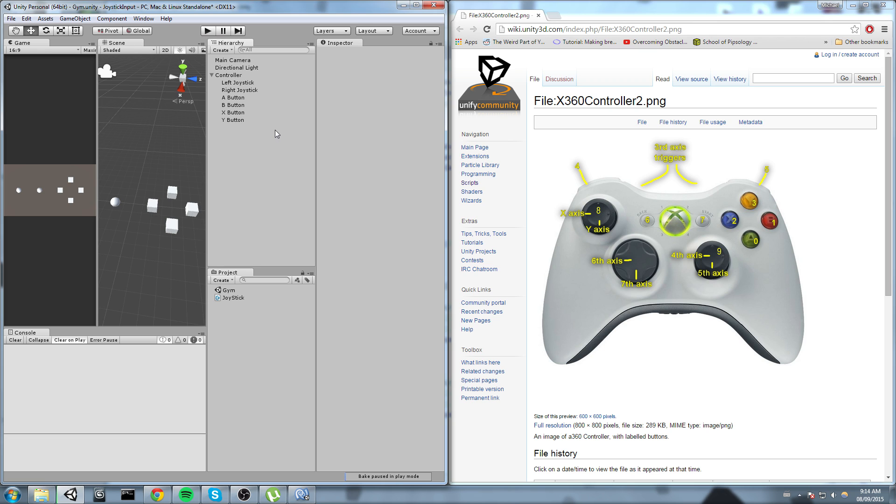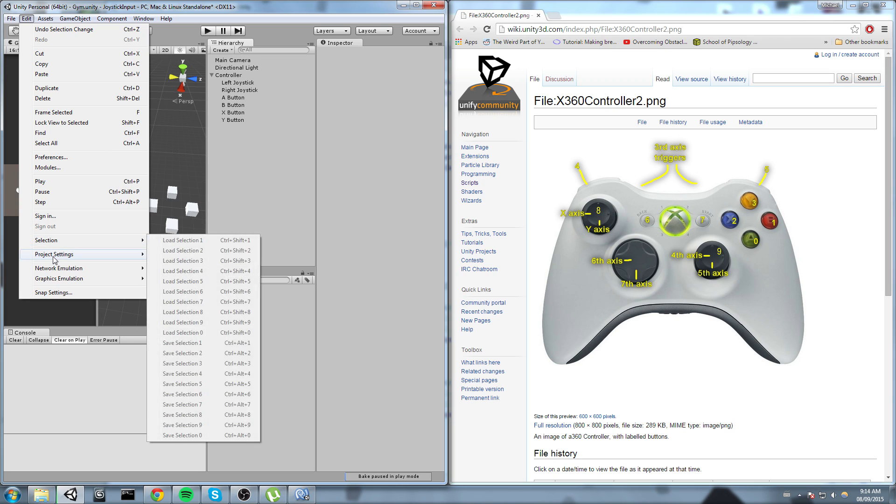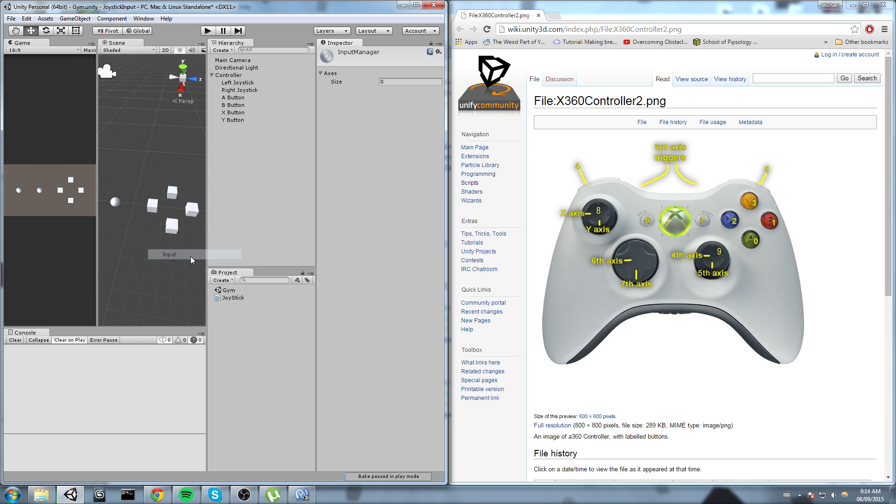So without further ado, let's get started. I will go ahead and hit Edit, Project Settings, and then Input.